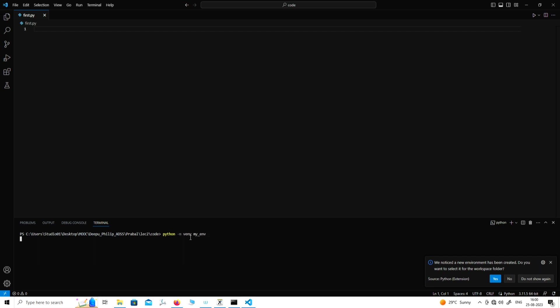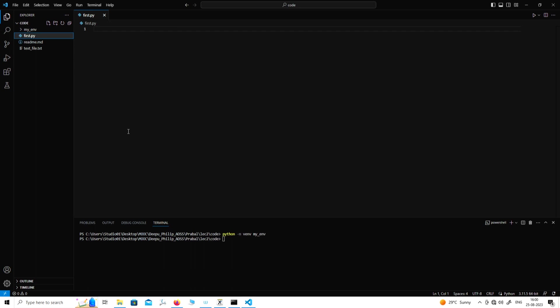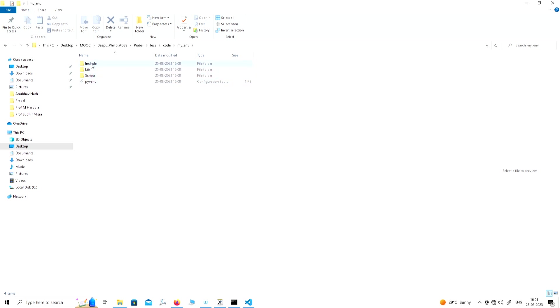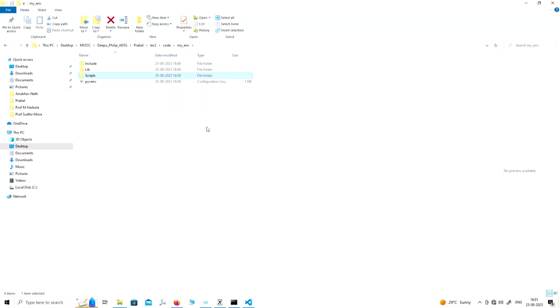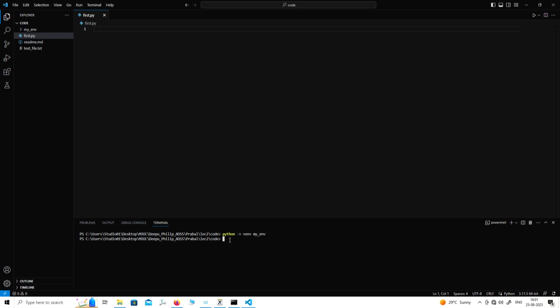What this command has performed is — let us open the explorer — we can see there is a new directory 'my_env' in the same directory from which we opened Visual Studio Code. Looking into that directory, this is my_env. Here are three different folders. The scripts folder is very important — the activate and deactivate files will be useful for activating or deactivating your environment.